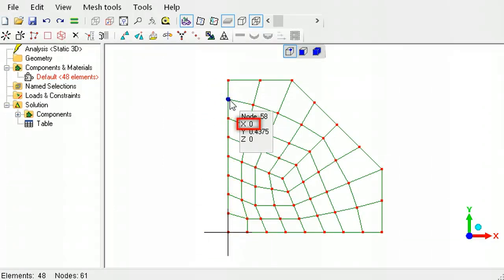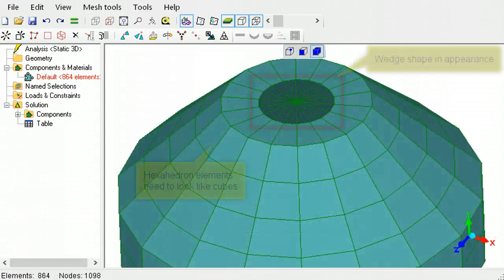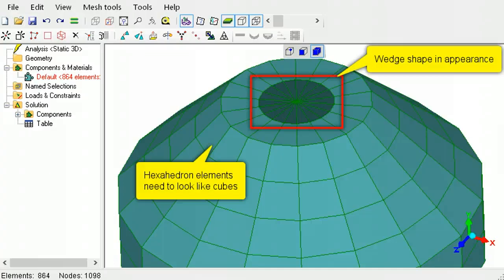If this was revolved into solid elements, the elements at the axis of revolution look like wedges instead of cubes, which is what hexahedron elements should look like.